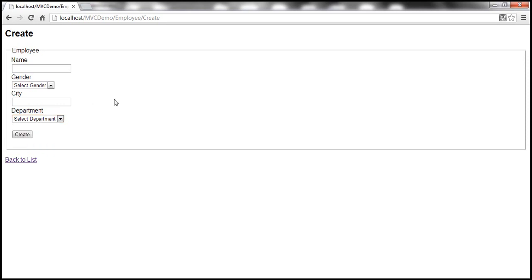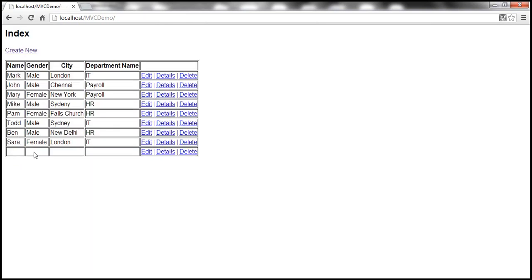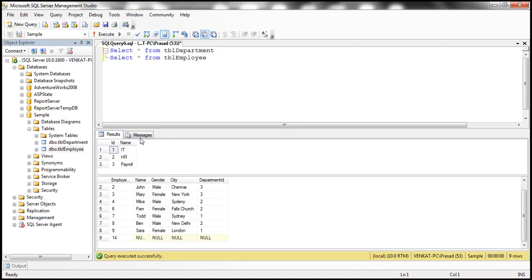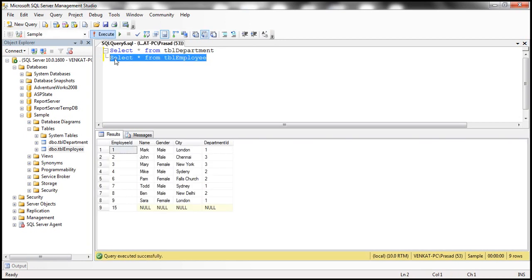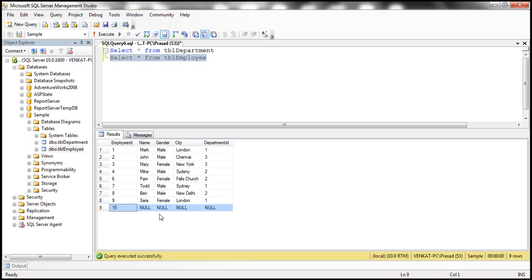There is another problem with this view at the moment. At the moment on this view, none of these fields are required. So without even filling any data, if I click on this create button, look at what's going to happen. A row is inserted. And let's look in the database. So if we execute this query, select star from TBL_Employee, notice that a record is just inserted. Name, gender, city, department ID, all of them are null.